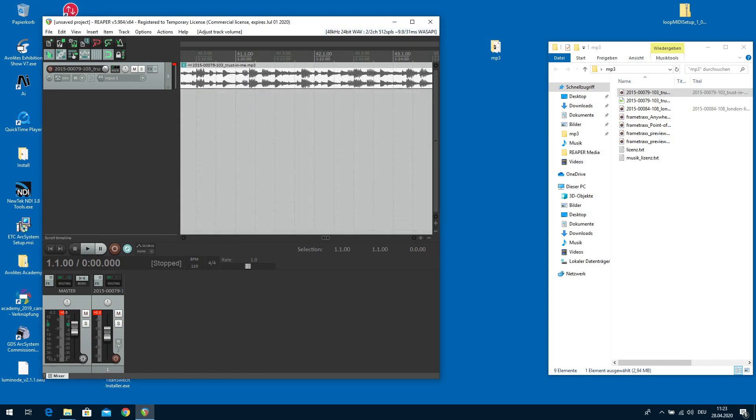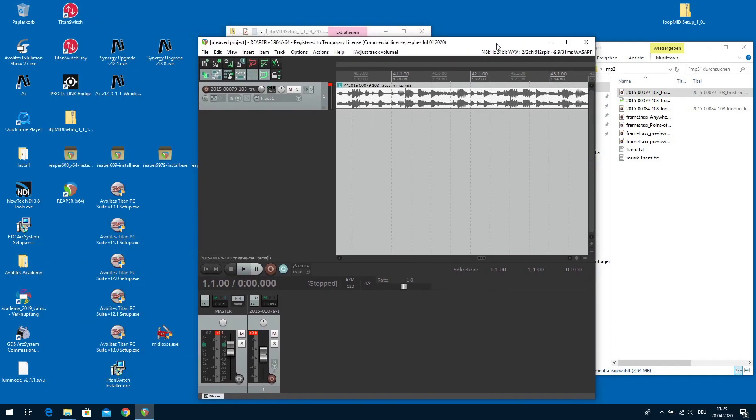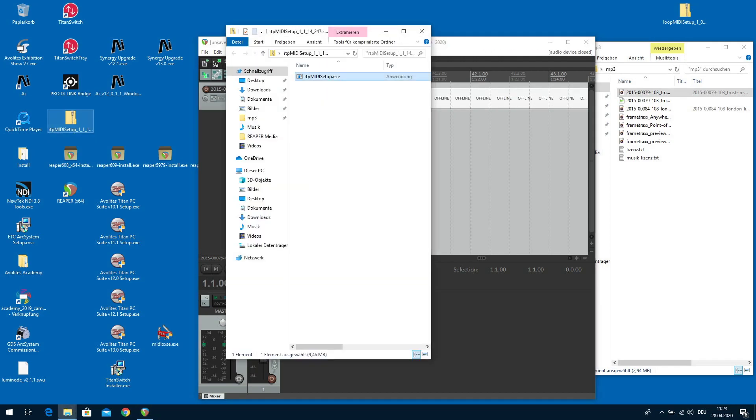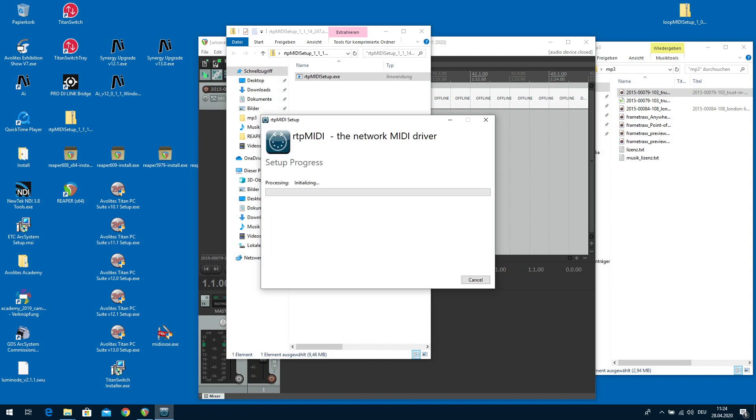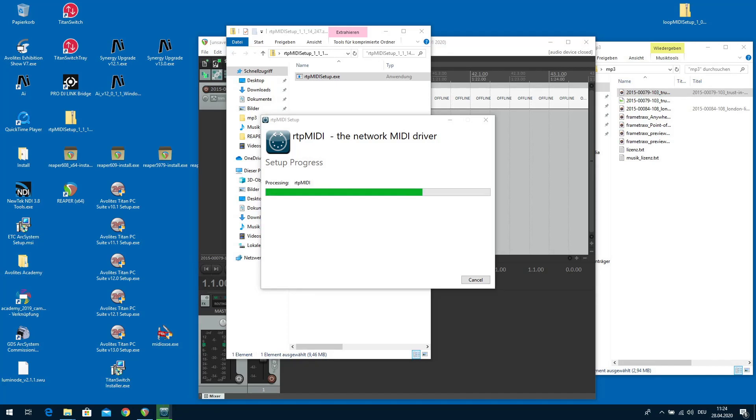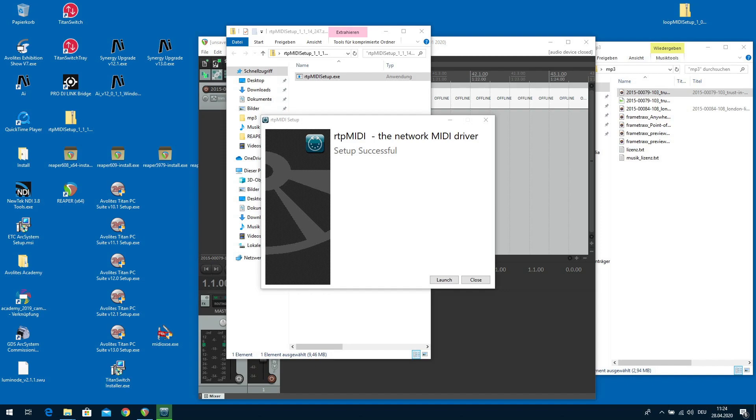So we install RTP MIDI. Double click on RTP MIDI setup. I have downloaded it just some moments ago. I don't need a shortcut on the desktop. I agree to the terms. And let's install it. And launch it.